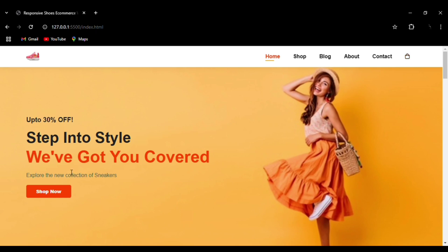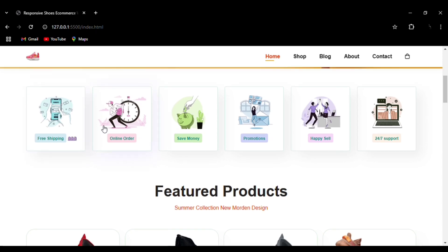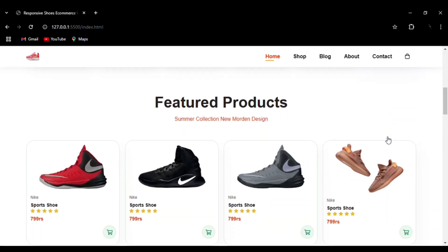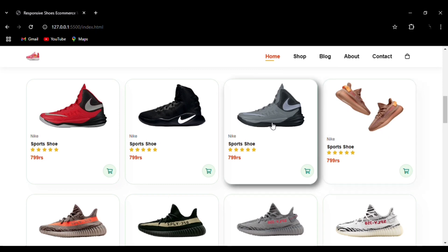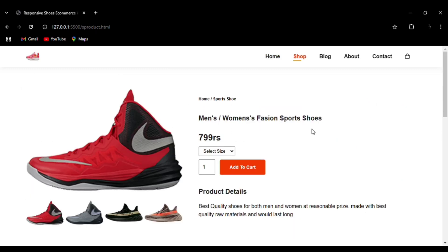There is an Add to Cart button, then we have the Shop Now button. You can see the box shadow effect on the featured items like Free Shipping, Online Order, Save Money, Promotion, Happy Sale. Then the Featured Products — you can see the hover effect and box shadow emerging as you hover over them. If you click on a product, you will be moved to the shop page.